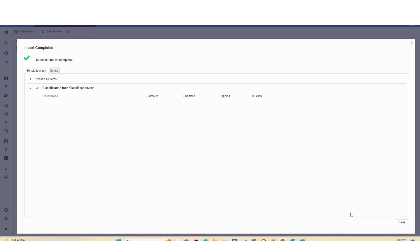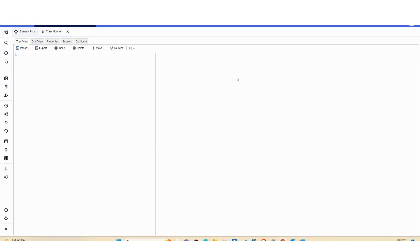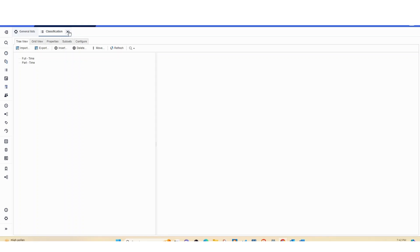As you can see this has run successfully. These are the two list members here. So now we're done with the flat list.